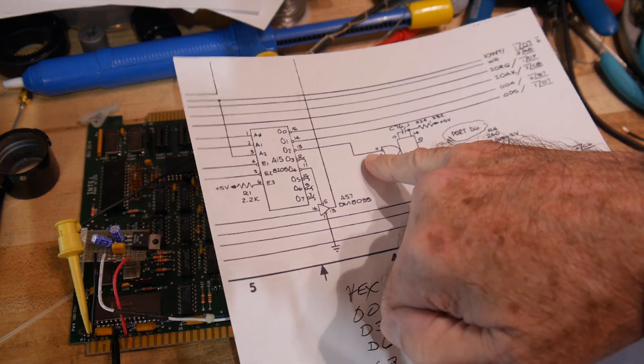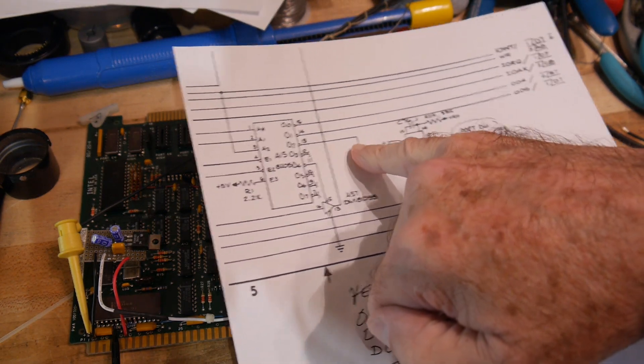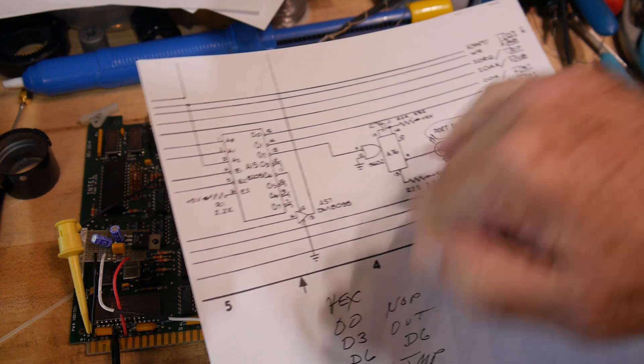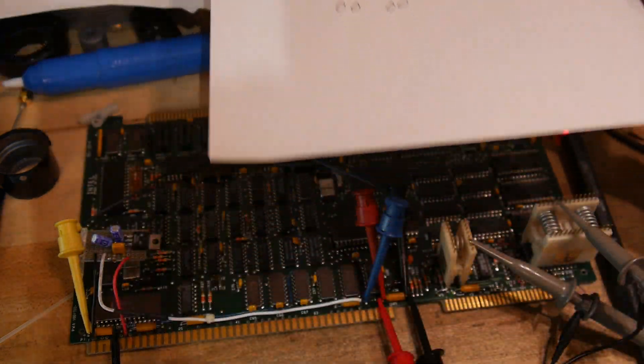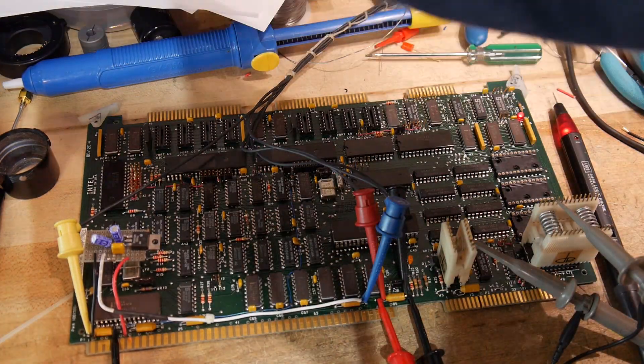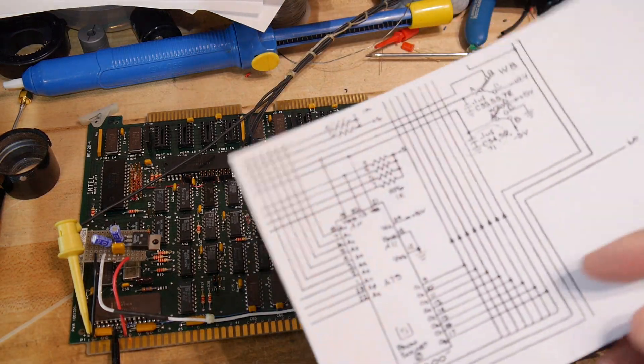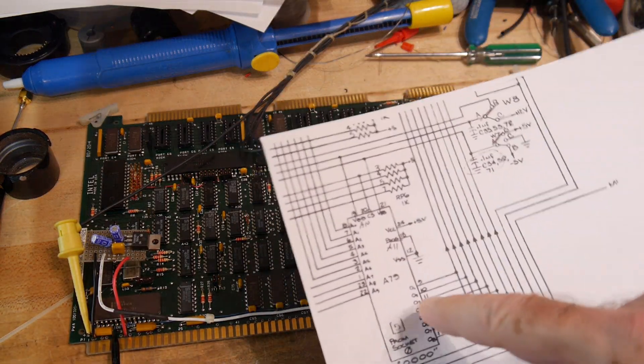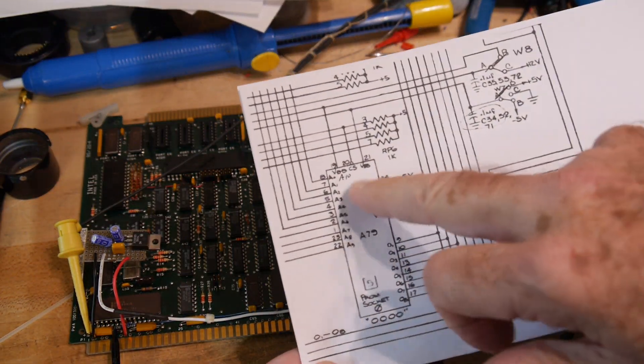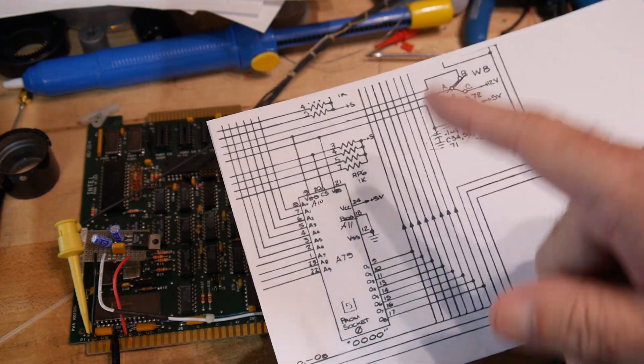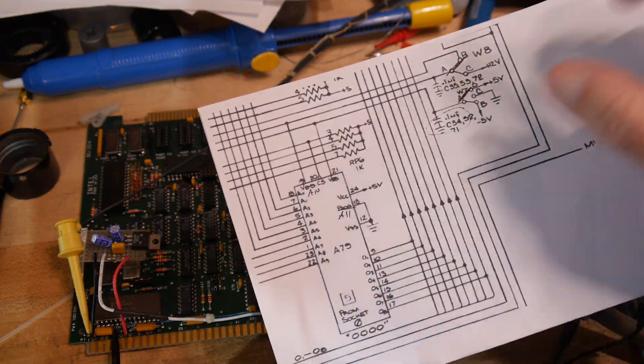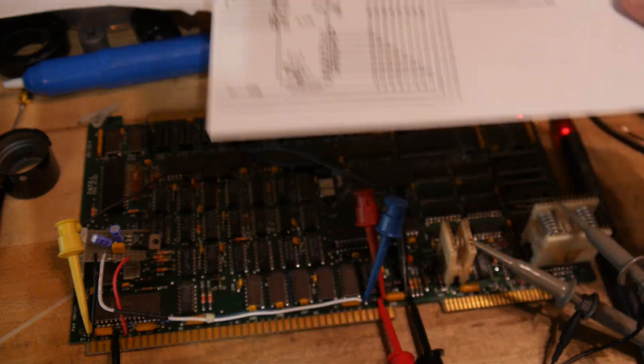So I'm looking here with the scope and that's going to be on the blue trace. And the yellow trace I have on the EEPROM on the chip select. So every time it's reading something from the EEPROM chip select will be asserted.